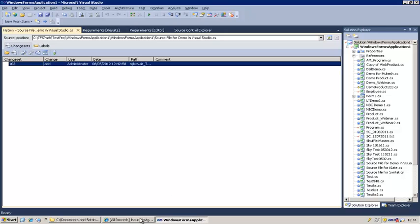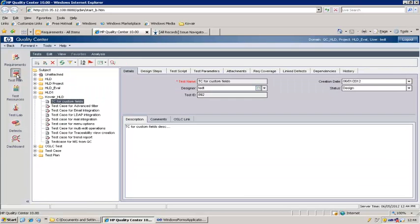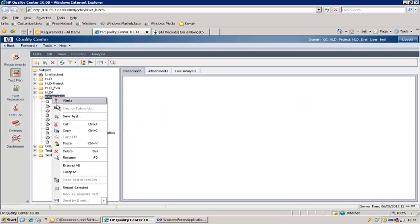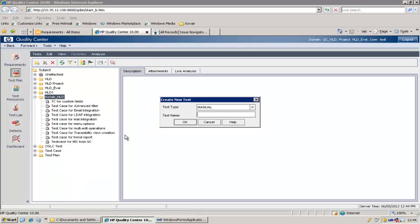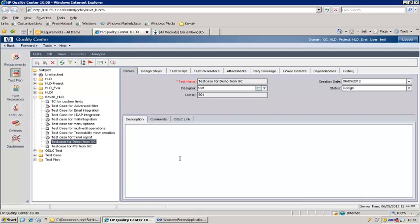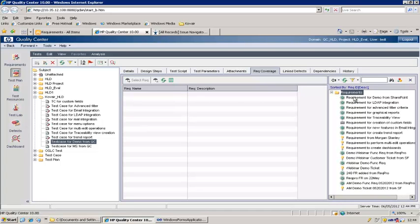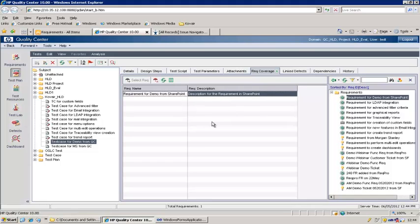Now let's go to Quality Center. The requirement is already replicated, so we'll go to the test plan and create a new test case to test this requirement. Let's create a new test case called "Test case for demo from QC." Here is the test case we just created. We will link it to our requirement using the traceability relation. Here is the list of requirements, and here is our requirement. The test case is now linked to the replicated requirement from SharePoint.